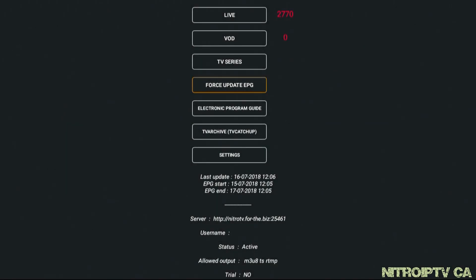And there you have it — GSE is ready to be used with Extreme Codes. Thanks for watching. And remember, you can purchase your Formula Z7 Plus or a Nitro IPTV subscription at NitroIPTV.ca.